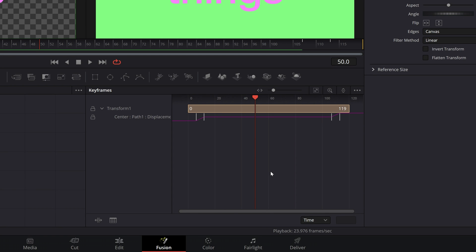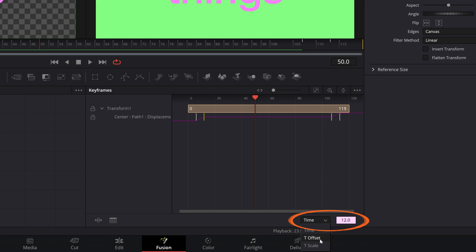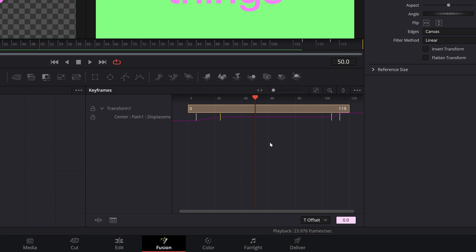Next is T Offset. This is best for when you know how many frames you want to move a keyframe by and you don't want to do the math of adding that to the timeline value. First select the frame or frames you want to offset, then toggle the drop-down menu and select T Offset. In our case we want to move this 12 frames further into the timeline, so we'll enter a plus value of 12 — this offsets our selected keyframe by 12 frames. We can offset in the opposite direction using a minus value; minus 12 brings that keyframe back to its original position.